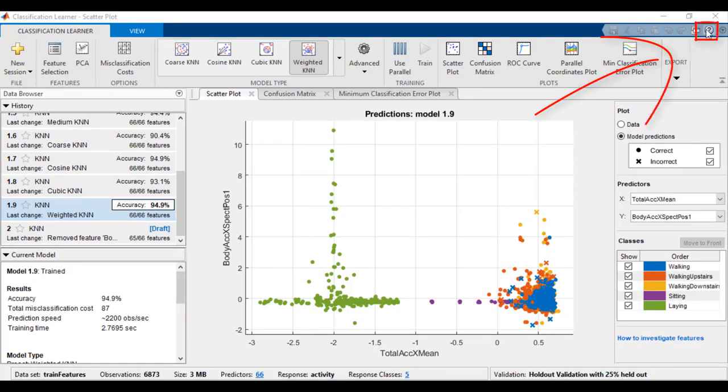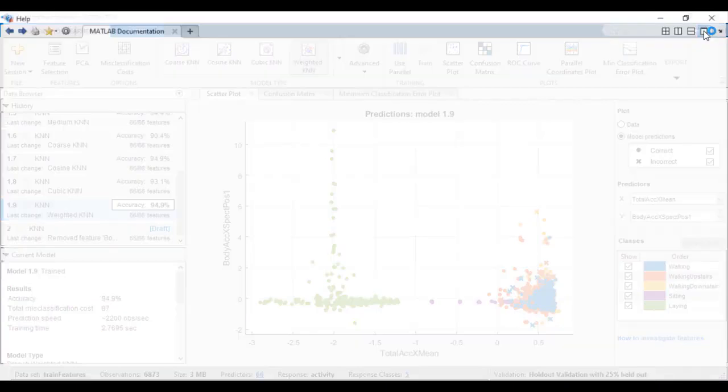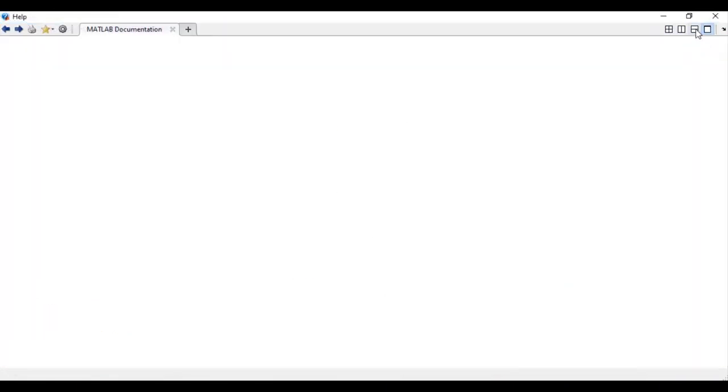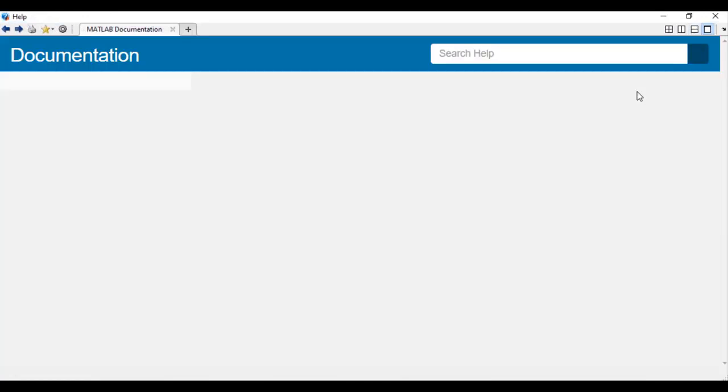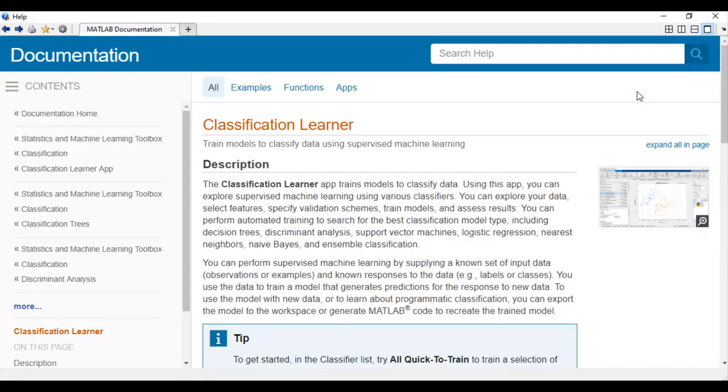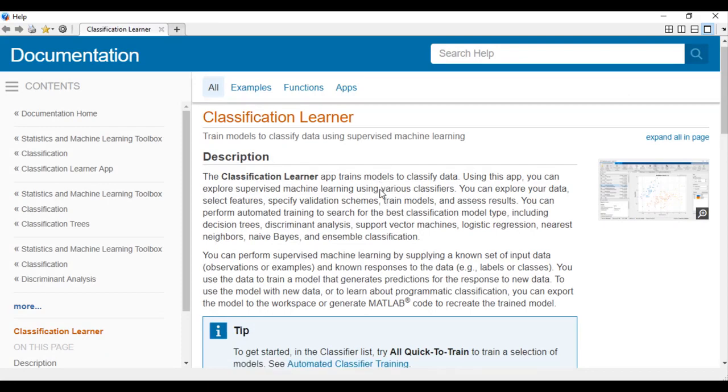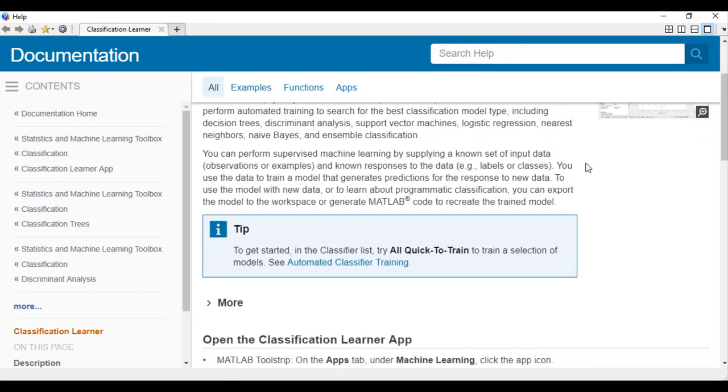When working with Classification Learner, help is always just a click away. Simply navigate to the documentation using the Help button on the top right to find all the information you need.